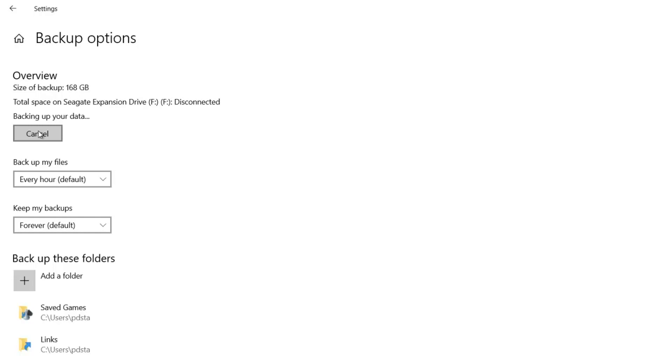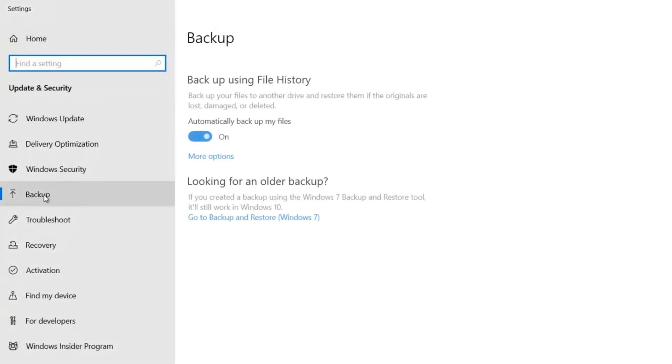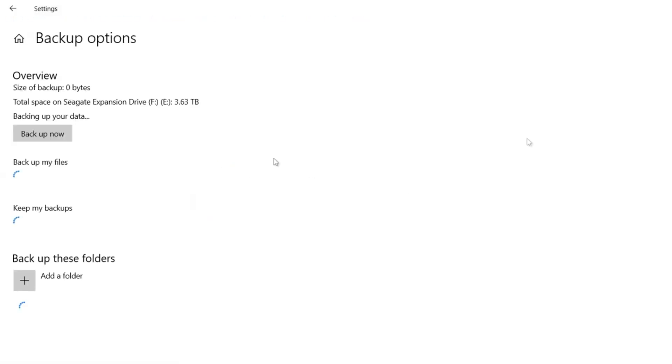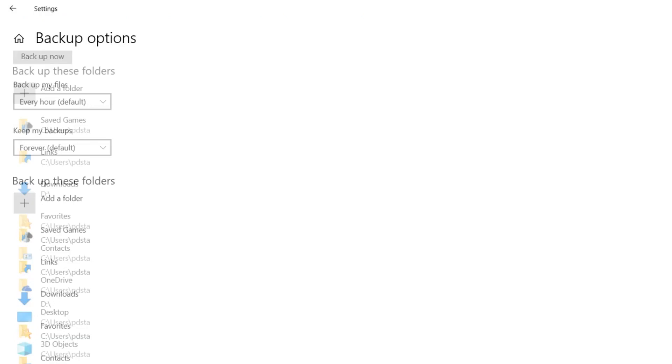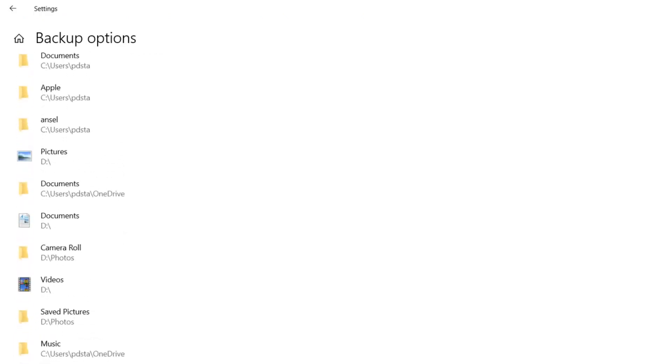So just to reiterate, there is no extra software needed - it is all built into Windows. So if I go back to here and go back to backup, if you just go to the more options section here, you just basically tell Windows all the folders you want it to backup.